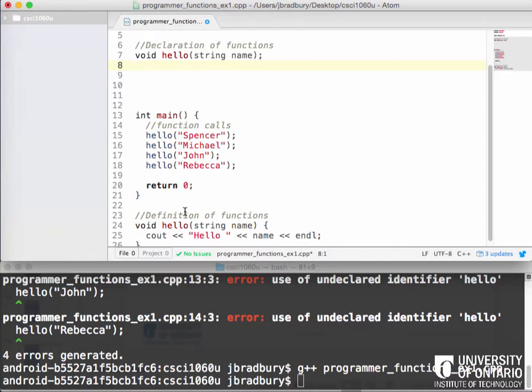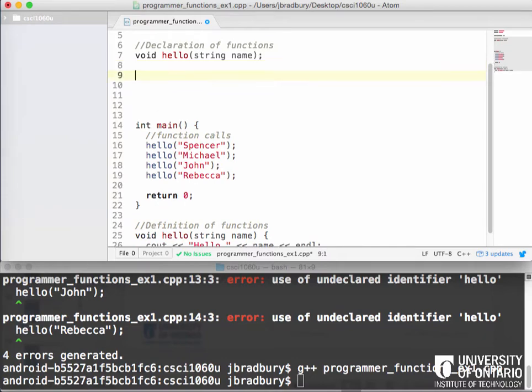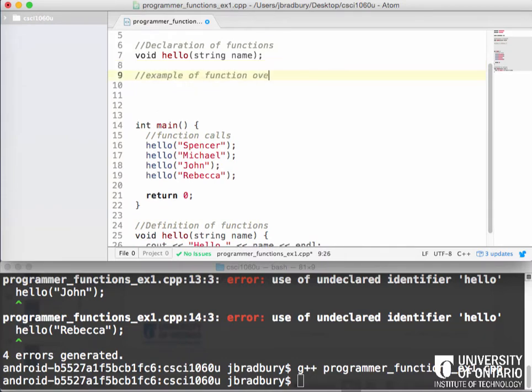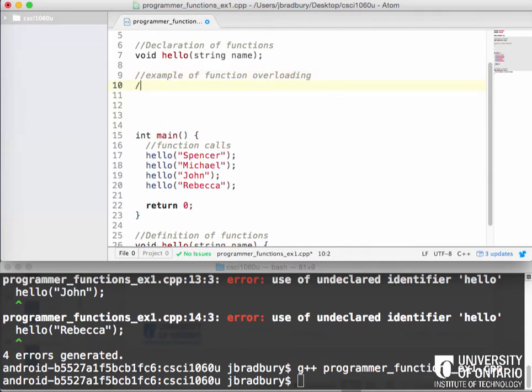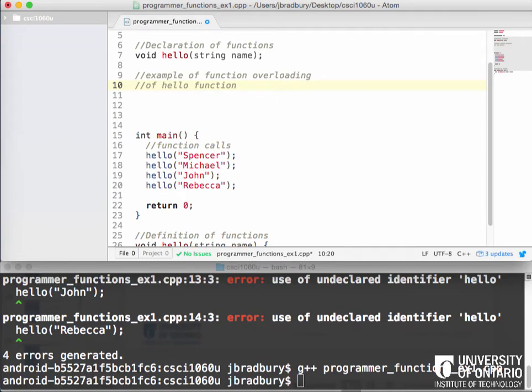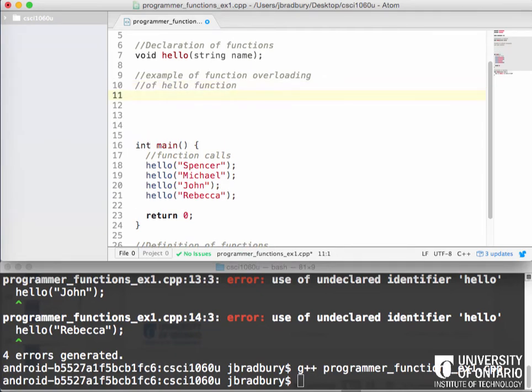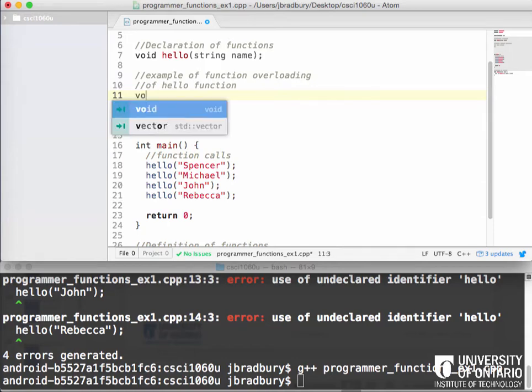So that's our basic function example. Now, there's also something in C++ allows you to do function overloading. So an example of function overloading of the hello function, what does a function overload mean? Yeah, so you can have a function overloaded when you have the same name for the function, but you have typically different parameters.